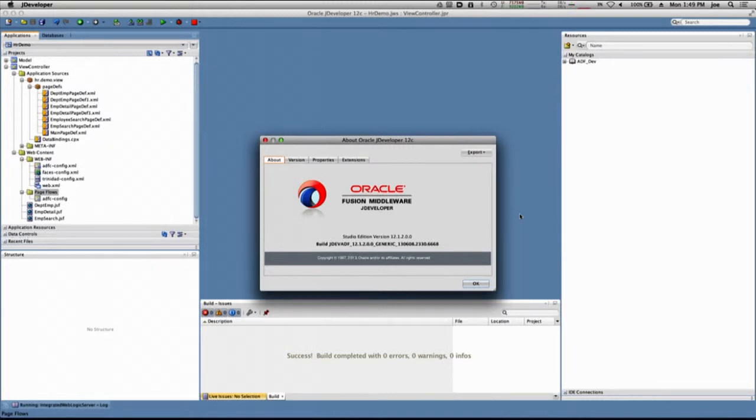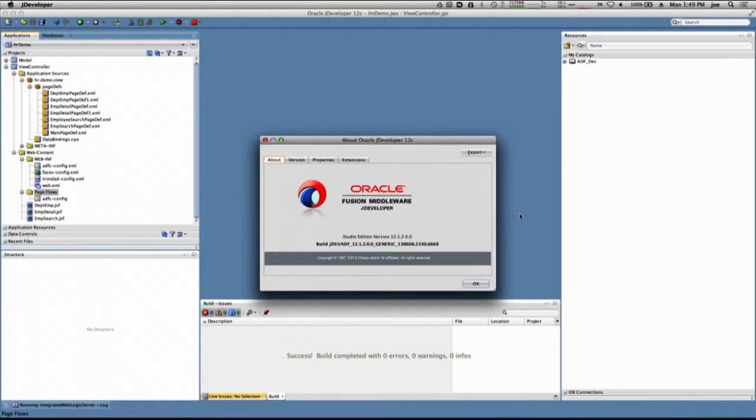In this series, we're using Oracle's JDeveloper and ADF version 12c to create a web-based application to retrieve and write data to the Oracle Relational Database.